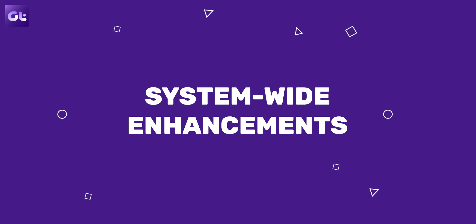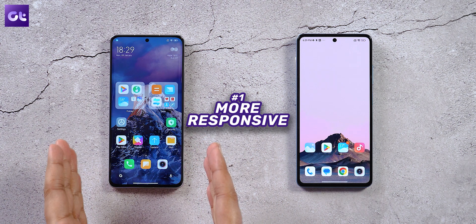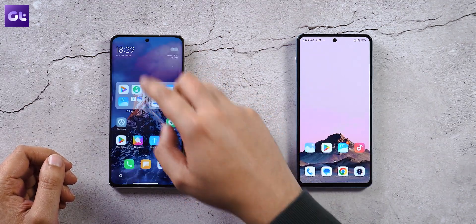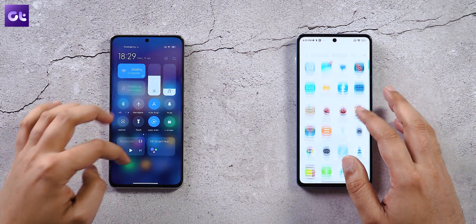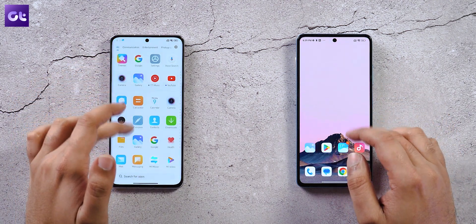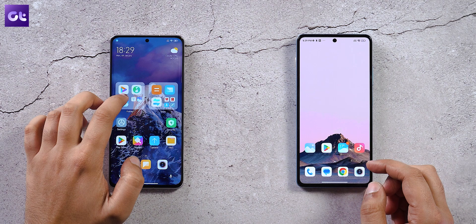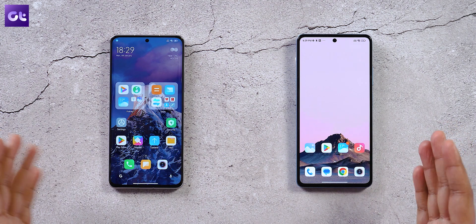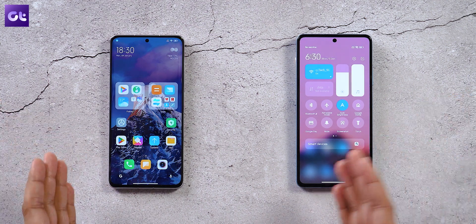Right off the bat, the first thing you will notice is just how smooth, responsive, and snappy MIUI 14 feels compared to MIUI 13. Swiping through menus, opening the control center, opening the notification shade — there is a noticeable snappiness. A lot of the animations, especially the system icons, have been further refined. Everything feels more dynamic, more responsive, and smoothed out at the edges.